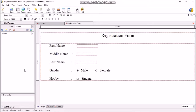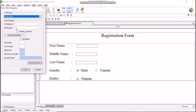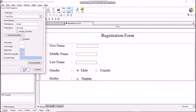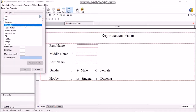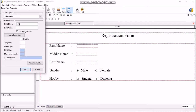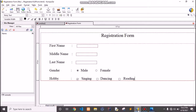Similarly, create two more checkboxes with field values 'dancing' and 'reading'. Click Form > Form Field, select checkbox, field name is 'hobby', and enter 'dancing', then click OK. Repeat for 'reading': Form > Form Field, select checkbox, field name hobby, enter 'reading', click OK. Remember to keep the field name as 'hobby' for all options of the checkbox.